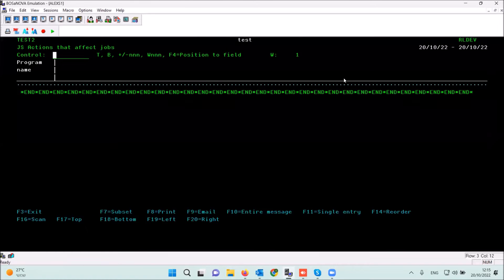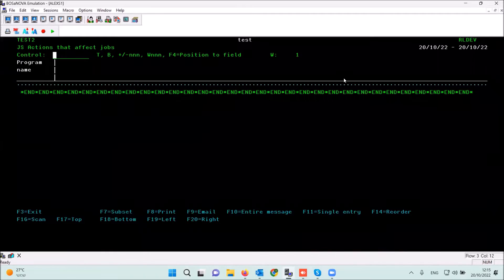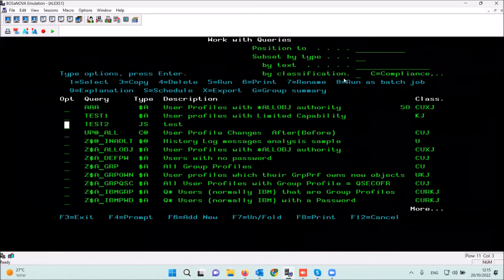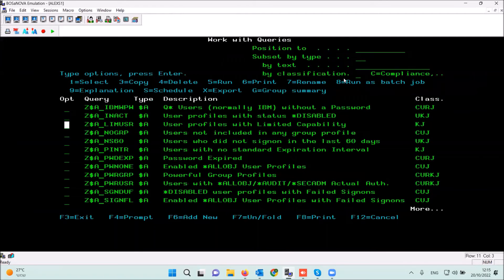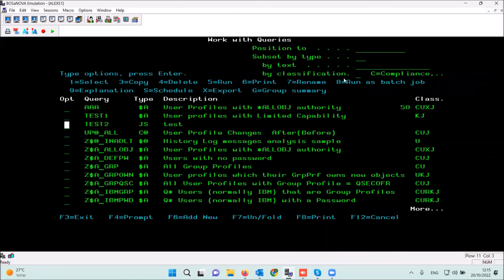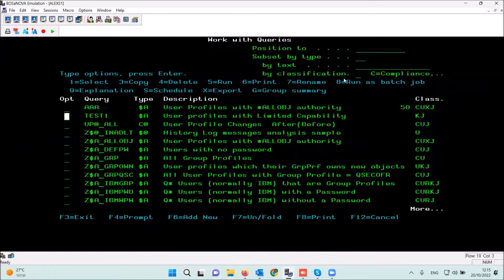This report is empty because there are no events based on the JS entry type in this example. That was an example of how to build new reports based on an entry type. Let's delete this report.